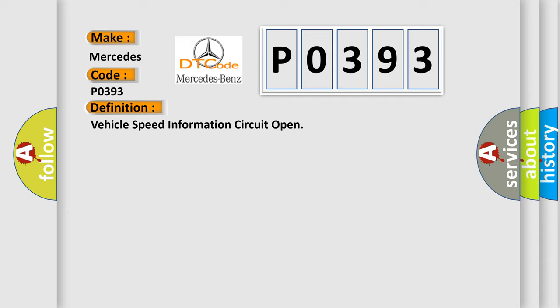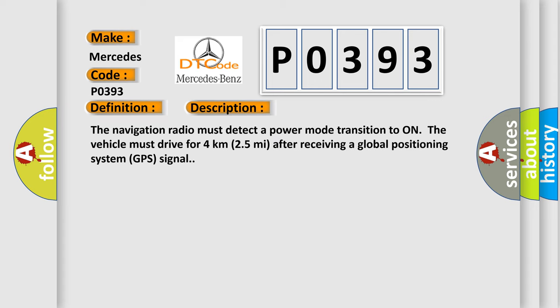And now this is a short description of this DTC code. The navigation radio must detect a power mode transition to on. The vehicle must drive for 4 kilometers (2.5 miles) after receiving a global positioning system GPS signal.